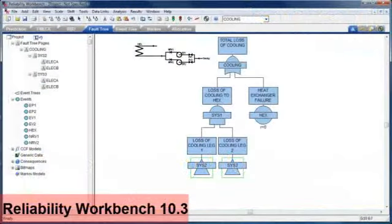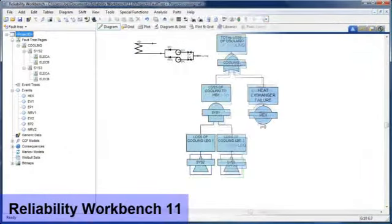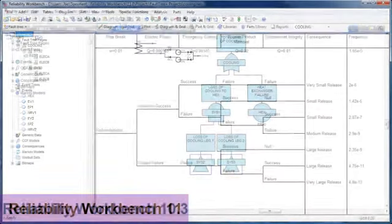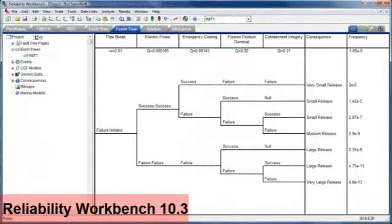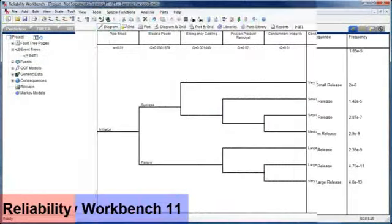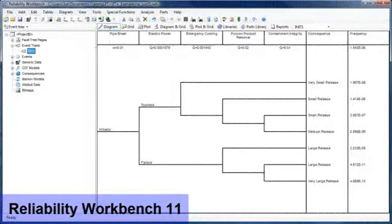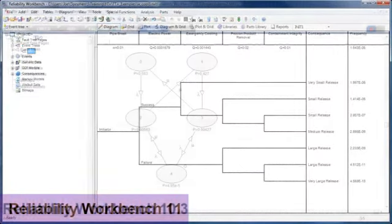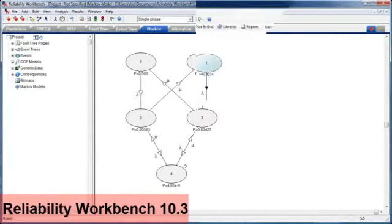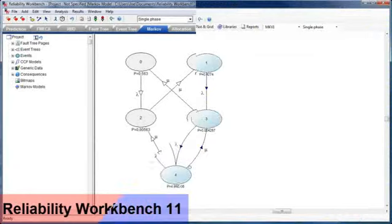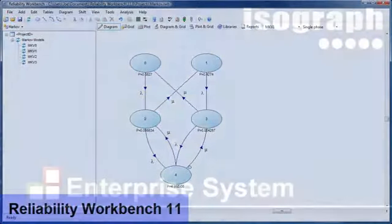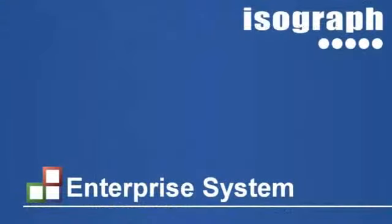Isograph has just launched Reliability Workbench version 11. This new version represents a major development of the widely used program and incorporates Isograph's leading-edge Fault Tree Plus product into a single, powerful, integrated environment for reliability and safety analysis.